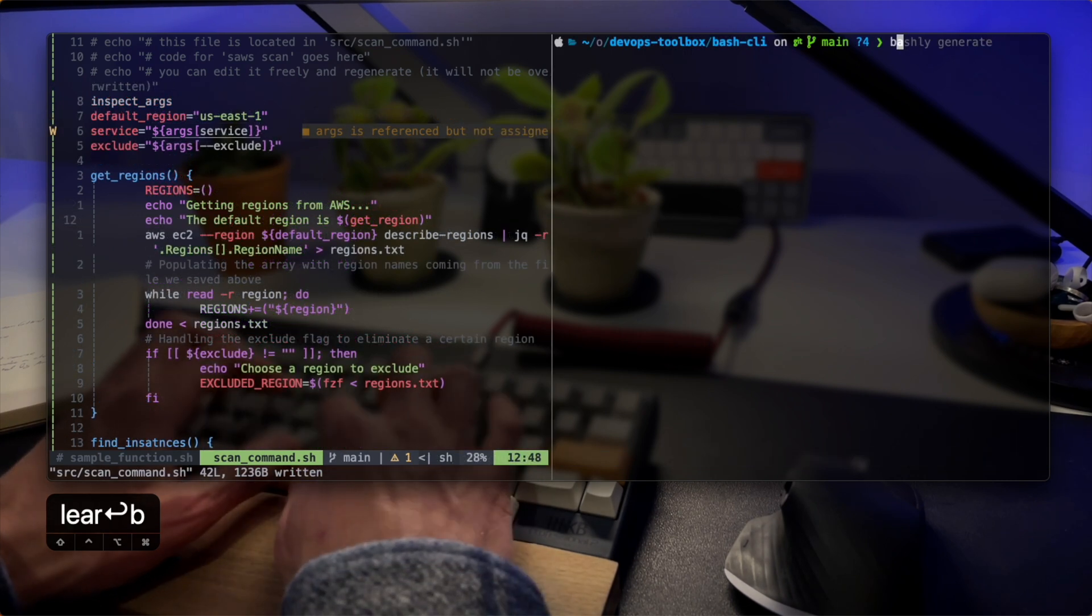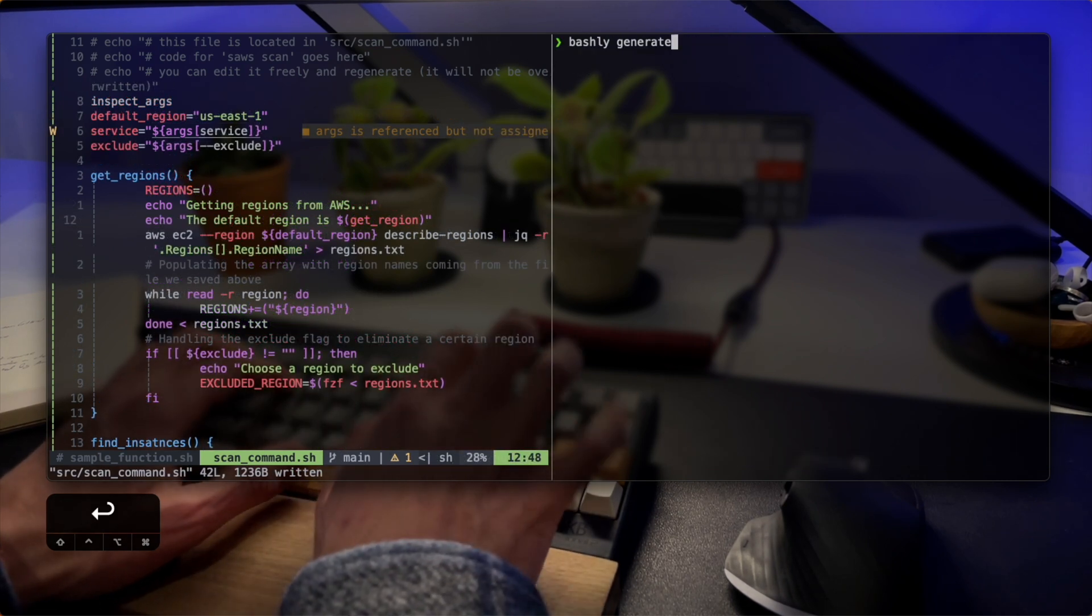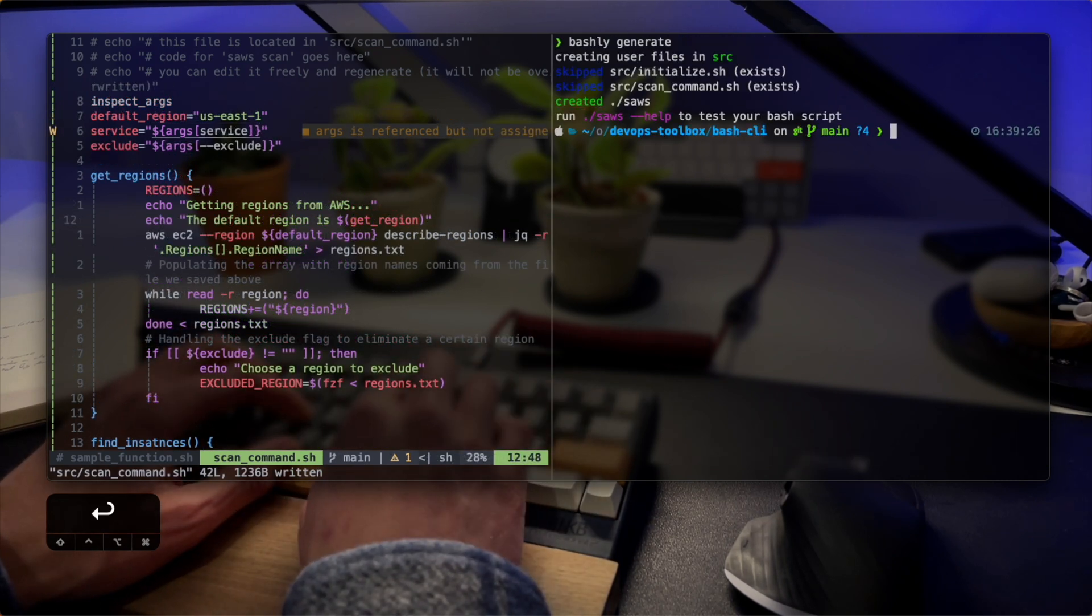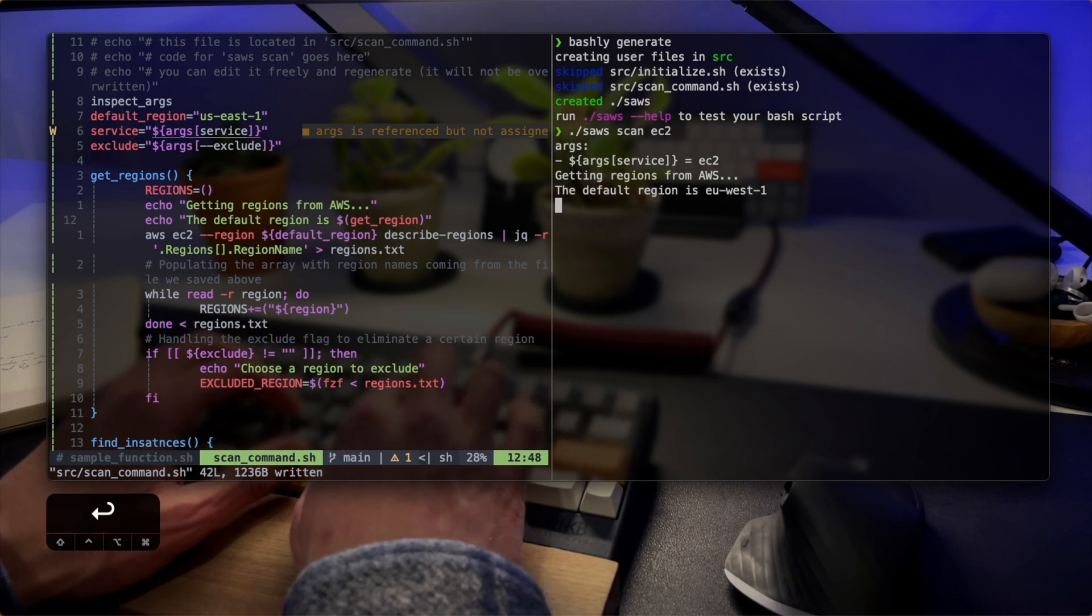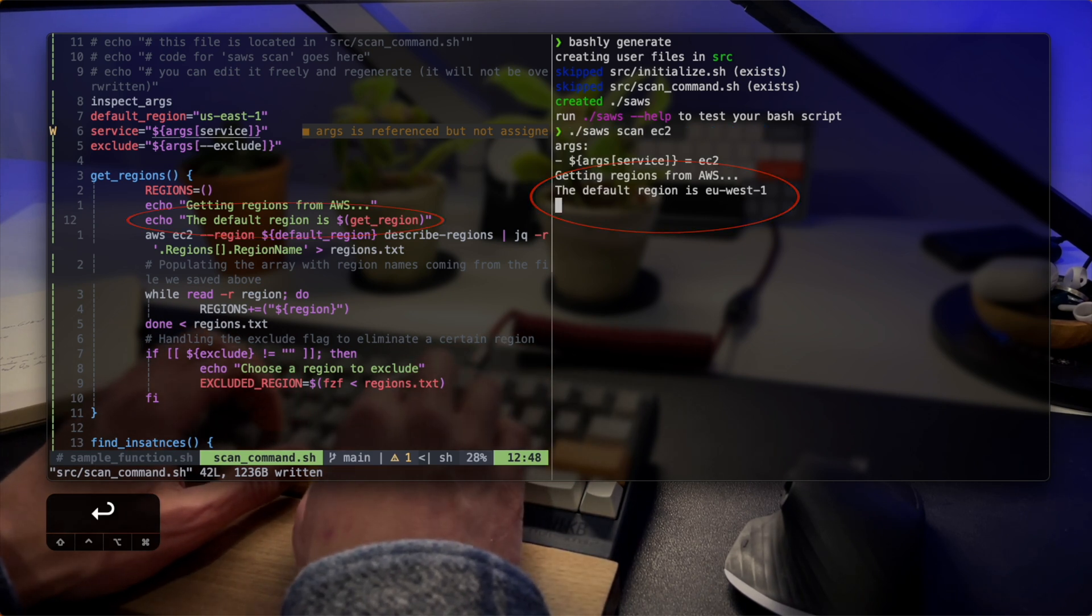I'm running bashly generate again and the script is running. Let's see if it prints the output for the current region. There it is. The default region is EU West 1.